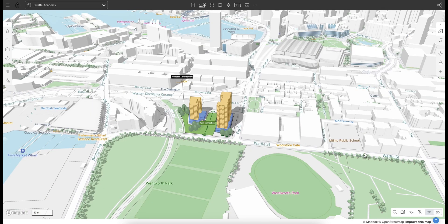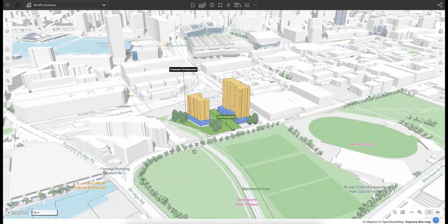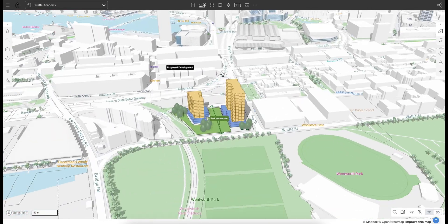Lastly, we've got the map controls down in the bottom right-hand corner of the screen, with some basic navigation tools for finding your way around the map.